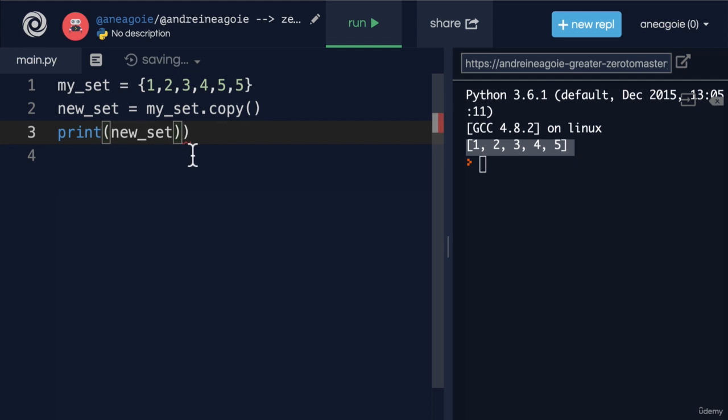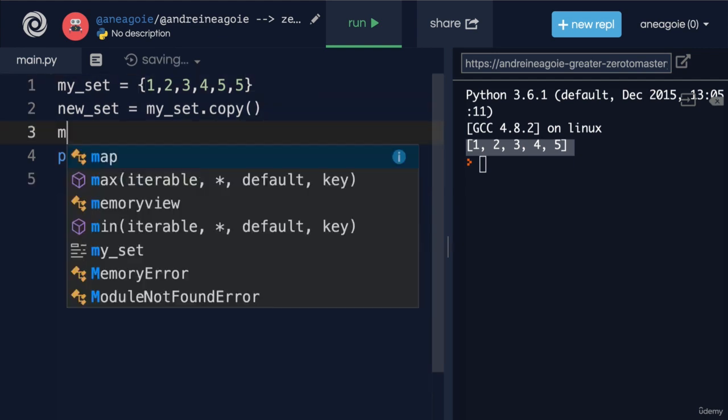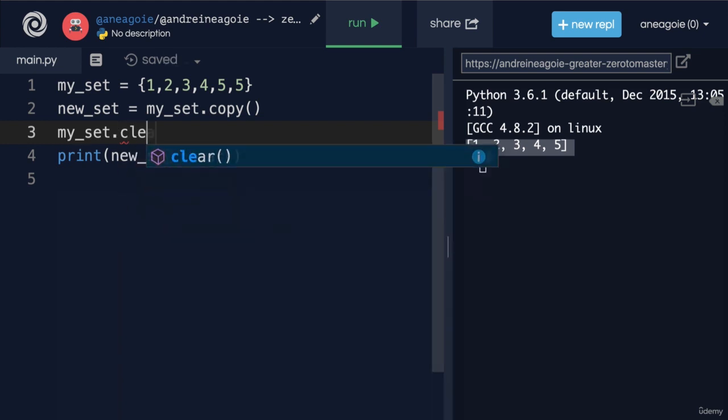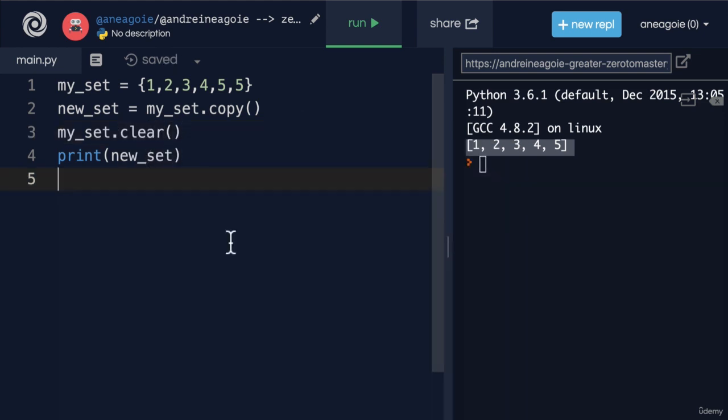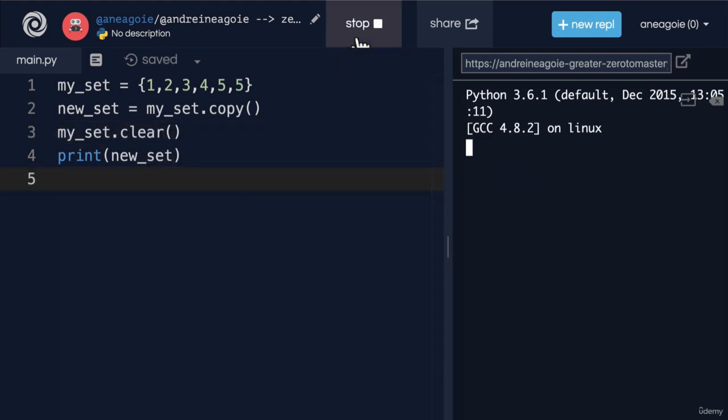This new_set. If I use a method that we may have seen before, which is my_set dot clear, which as you can imagine, clears the set, and I click run.